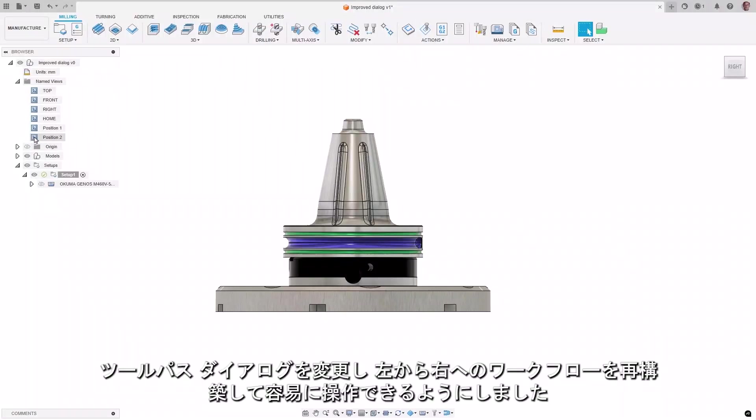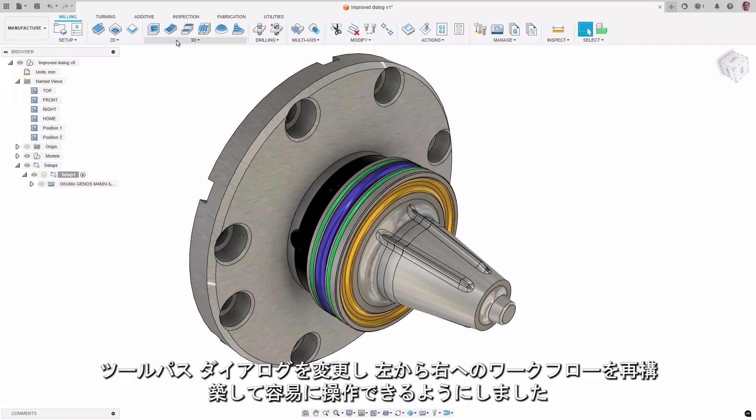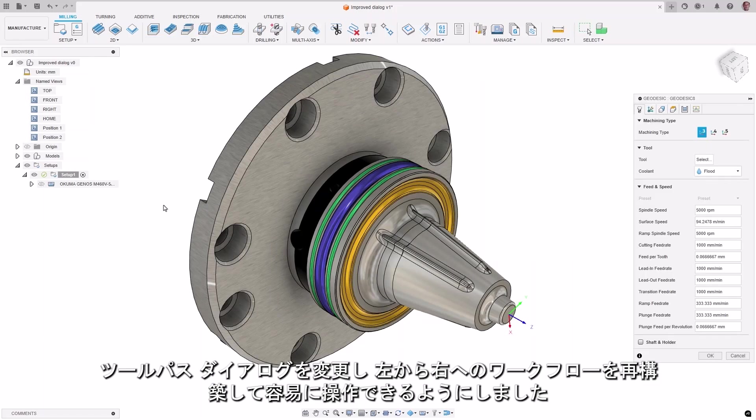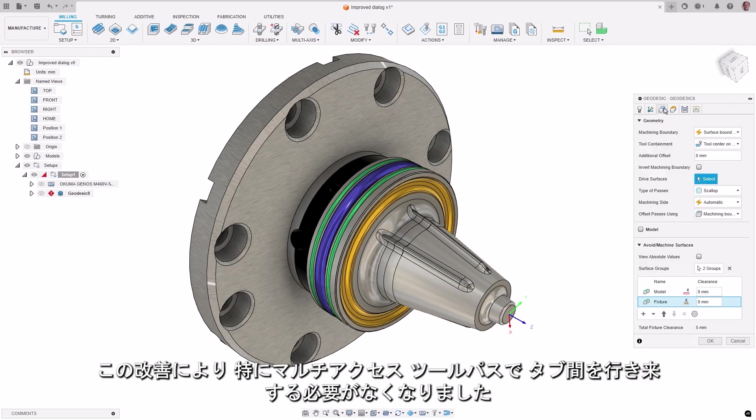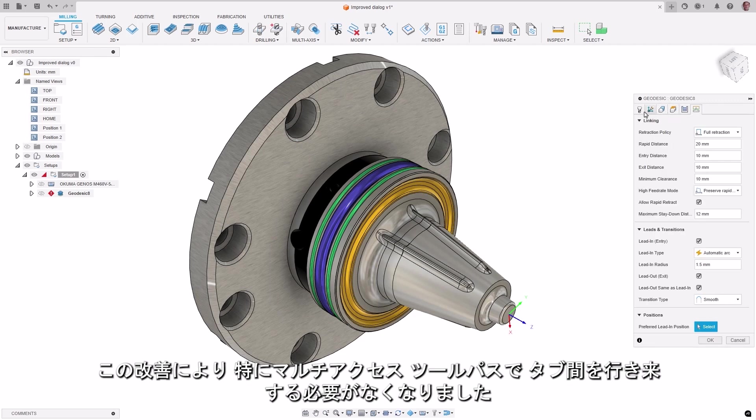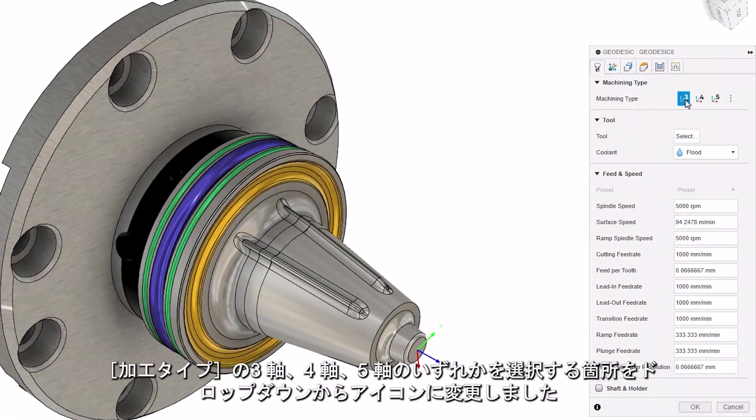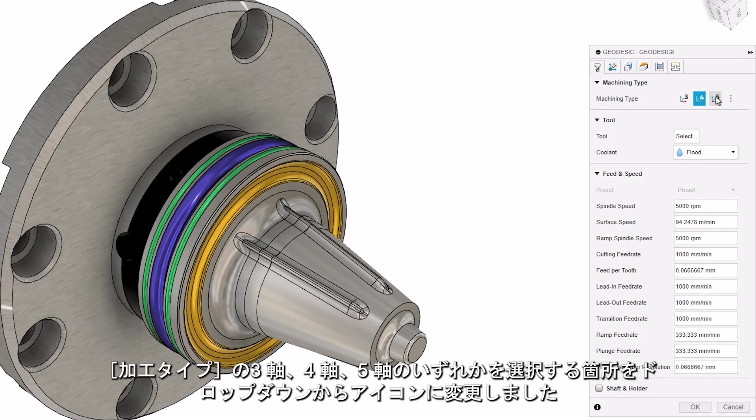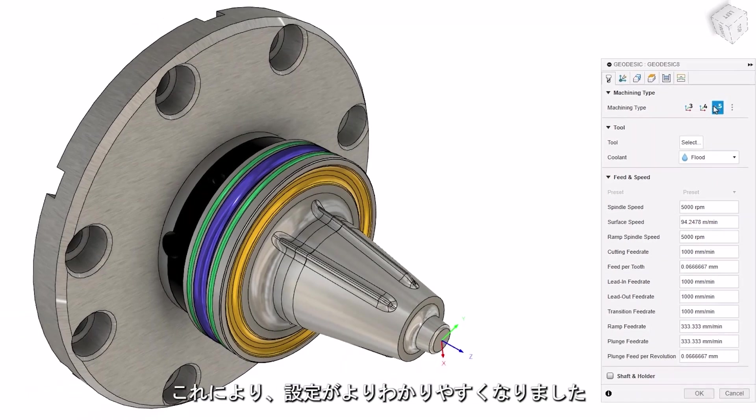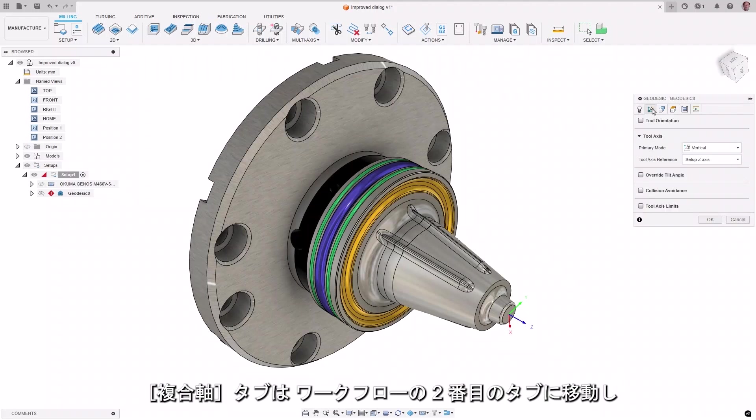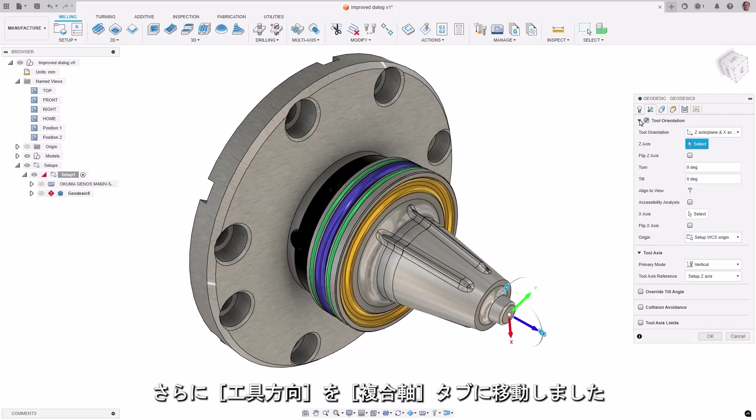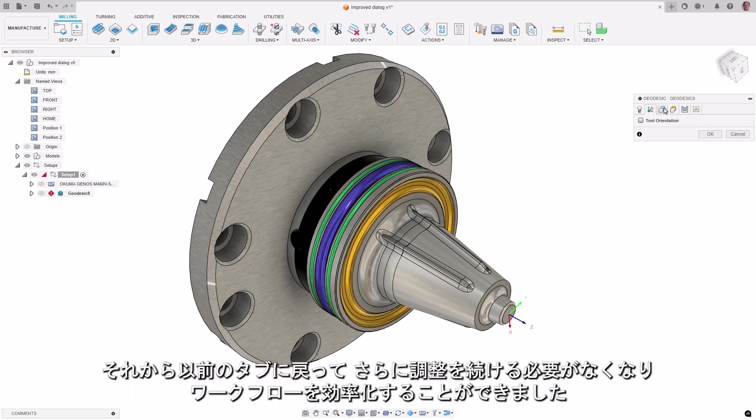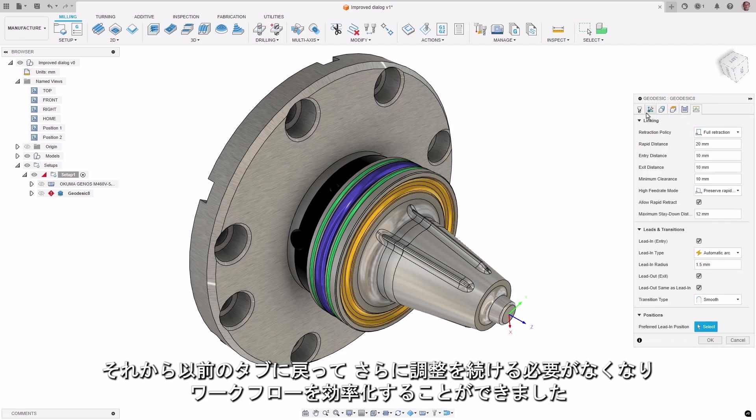Changes have been made to the toolpath dialog, making it easier to navigate by re-establishing the left-to-right workflow. This improvement will be especially noticed in multi-axis toolpaths, reducing the need to move back and forth across the tabs. The machining type is now available at the top of the first tab and can be set to 3, 4, or 5-axis, allowing you to set your intent up front about how you want to machine a part. The multi-axis tab has been moved to the second tab in the workflow, and additionally, the tool orientation has been moved from the geometry tab into the multi-axis tab. These changes will prevent cases where you must go to a later tab, set parameters, and then return to an earlier tab to make further adjustments, allowing for a more streamlined workflow.